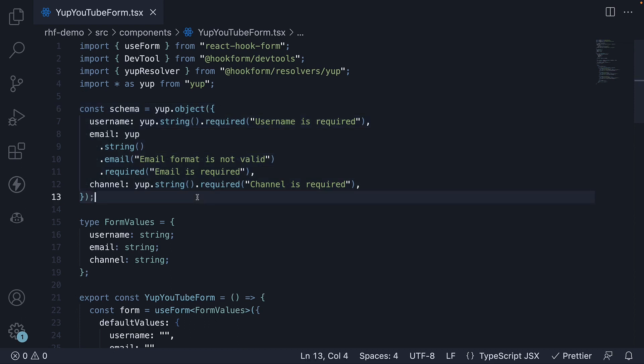Alright, in the next video, let's see how to integrate React hook form with zod which is a similar library to yup. Thank you for watching and I will see you in the next one.